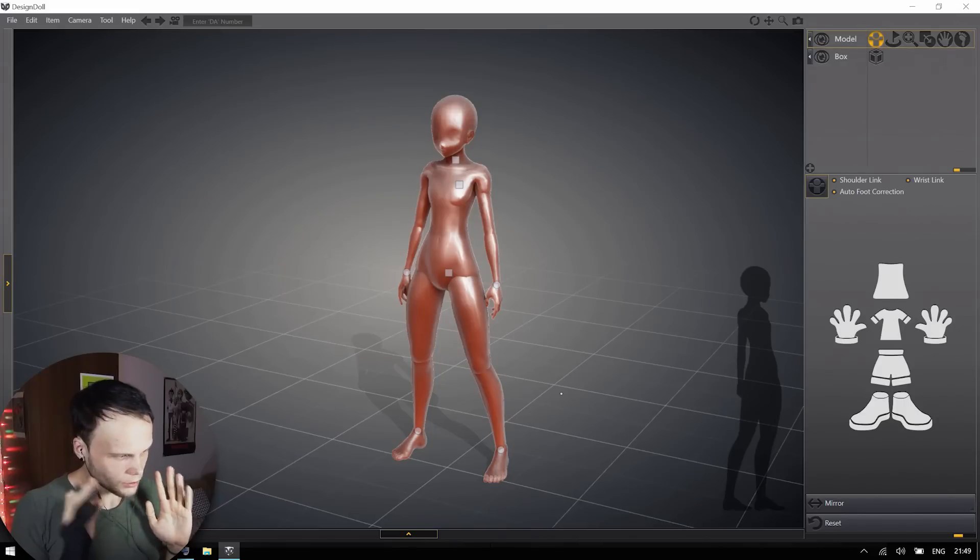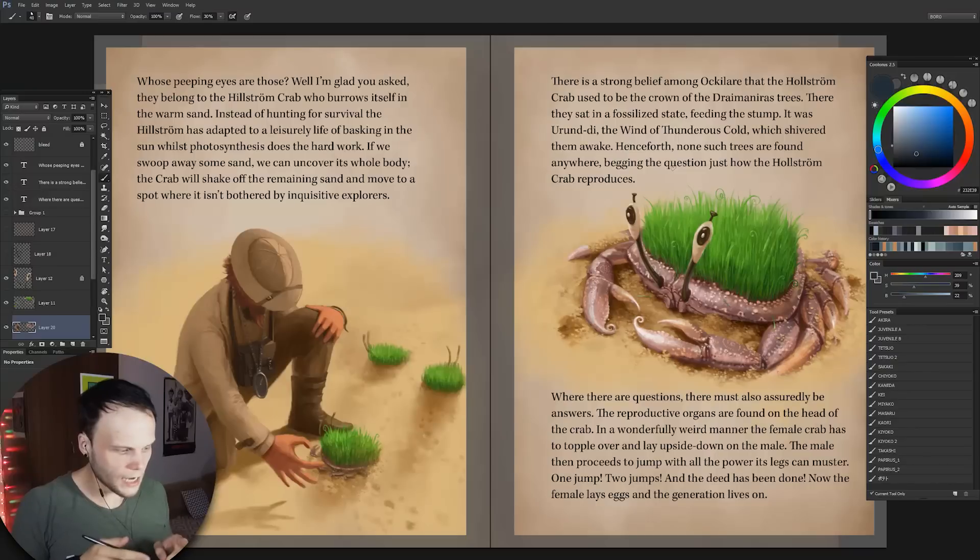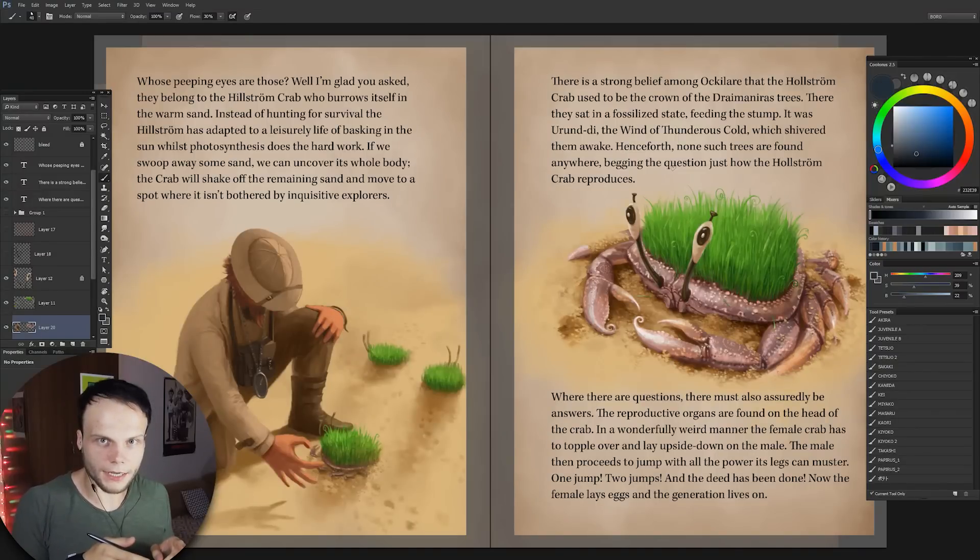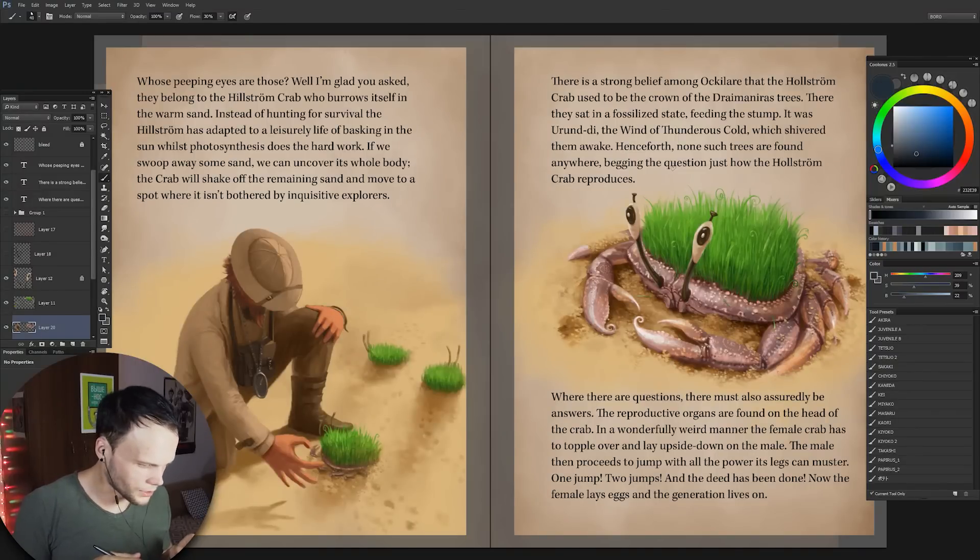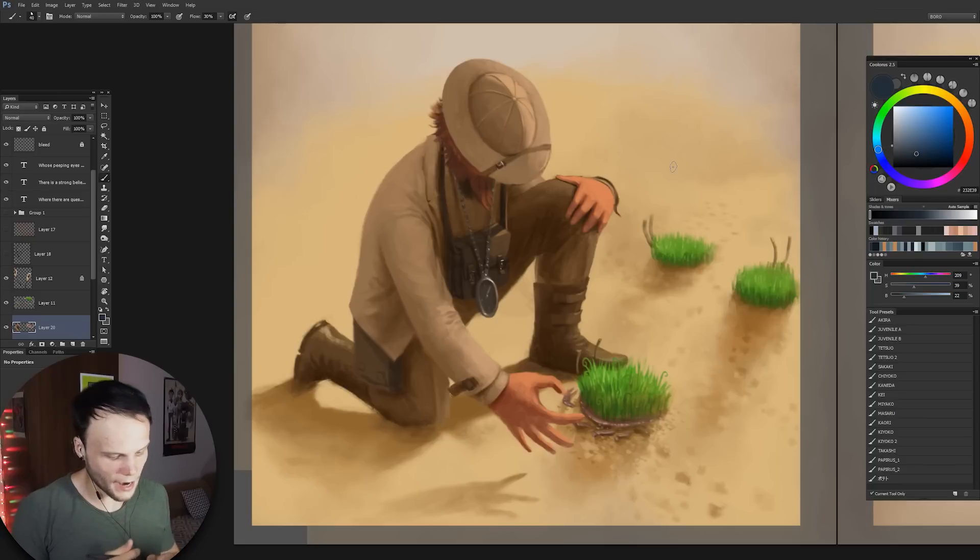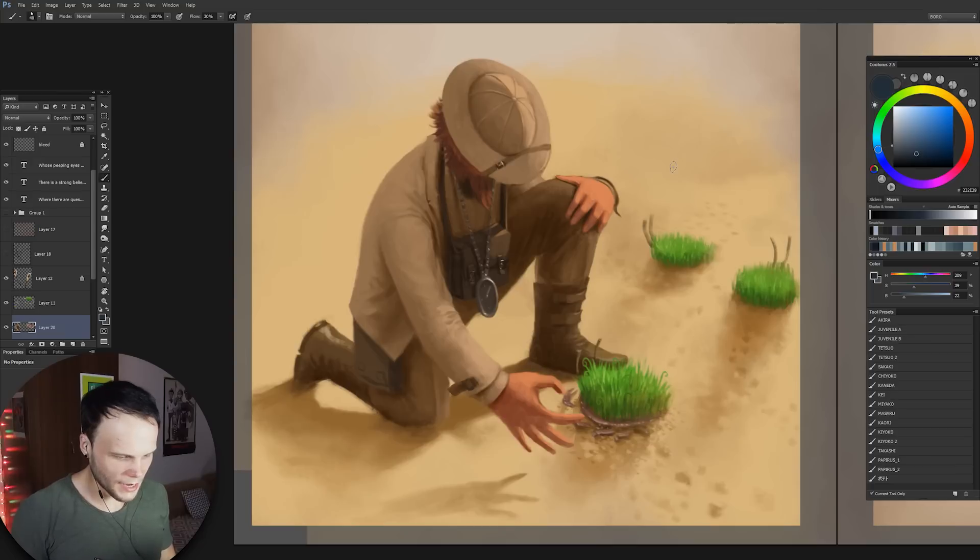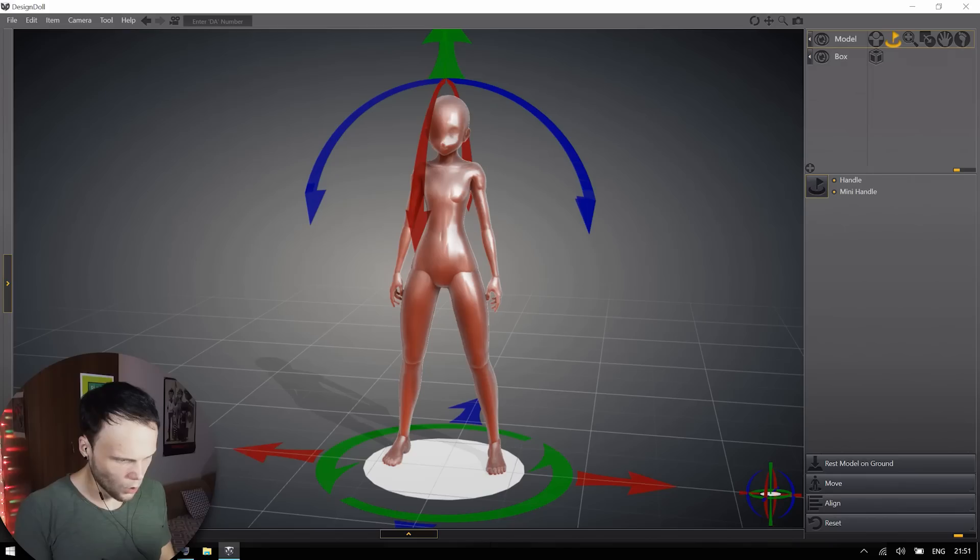And to check out DesignDoll in action, we're actually gonna use it for a real purpose. In the last episode of Outlandish Curiosity, I had a huge problem with posing Gilbert Rufflesdom, who's kneeling to check out the Hylstrum crab. Gilbert has a whole bunch of anatomy and geometry problems, and let's try and fix that with DesignDoll.